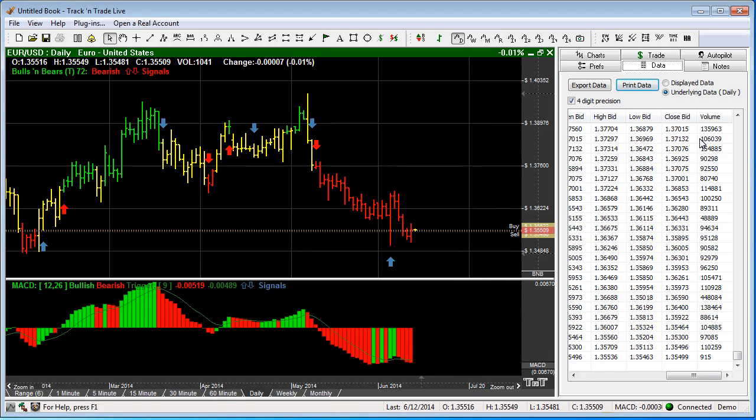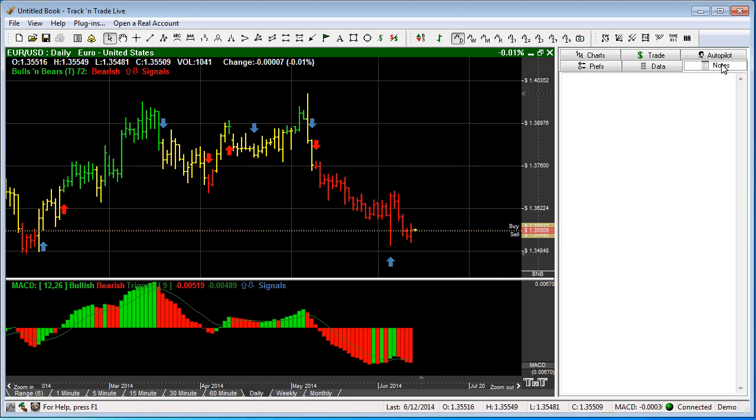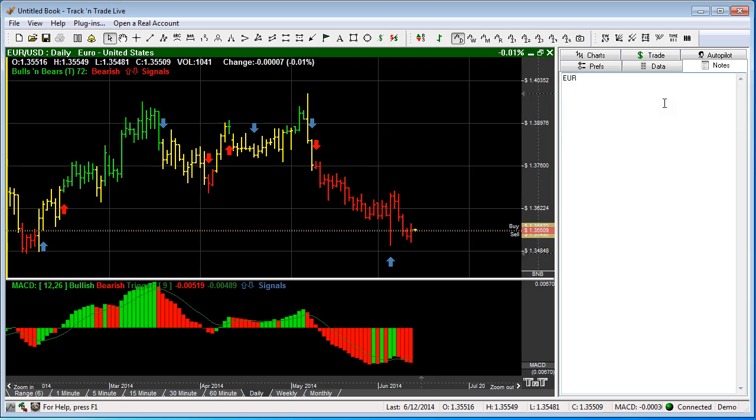The next tab that I want to show you is the Notes tab. Now the Notes tab is specifically designed to be tied to each individual chart. So this one, EUR/USD.